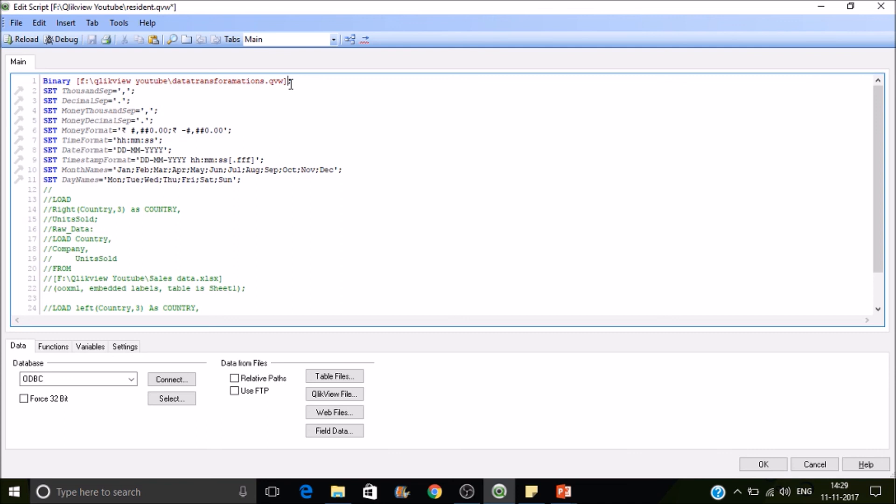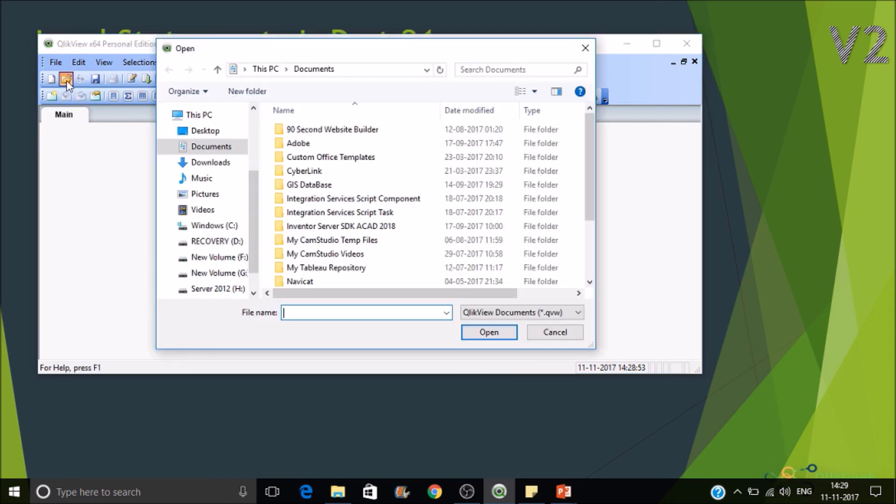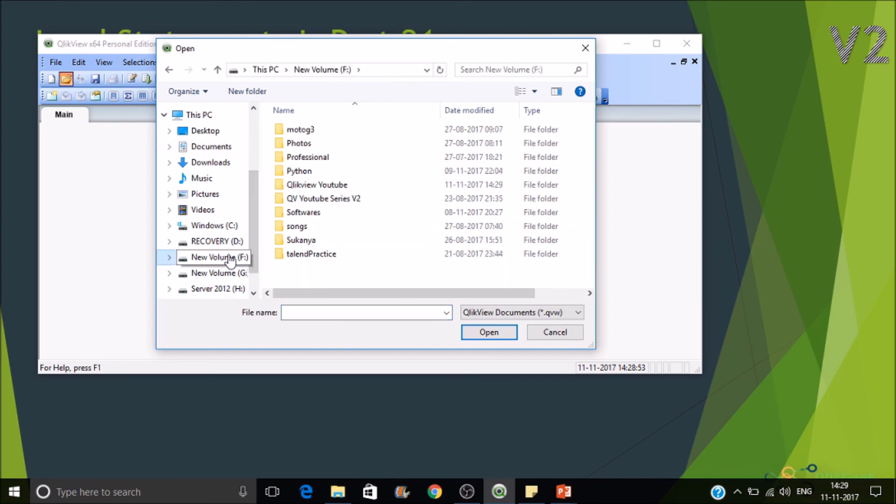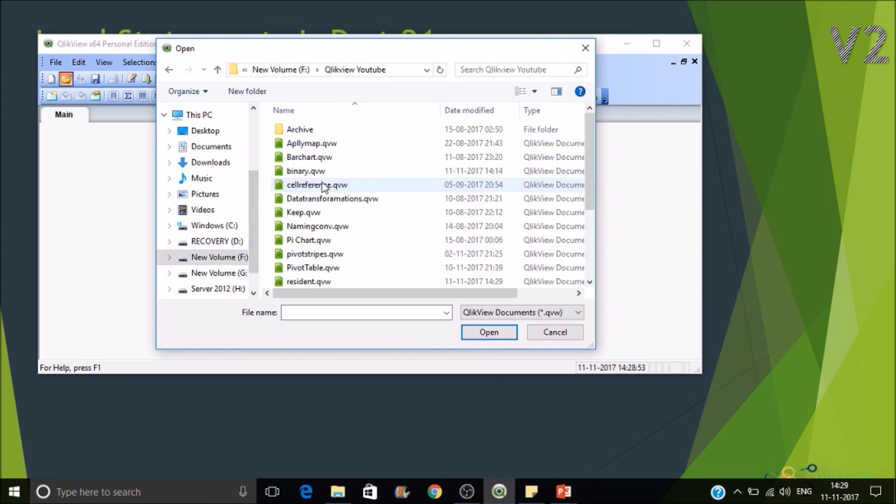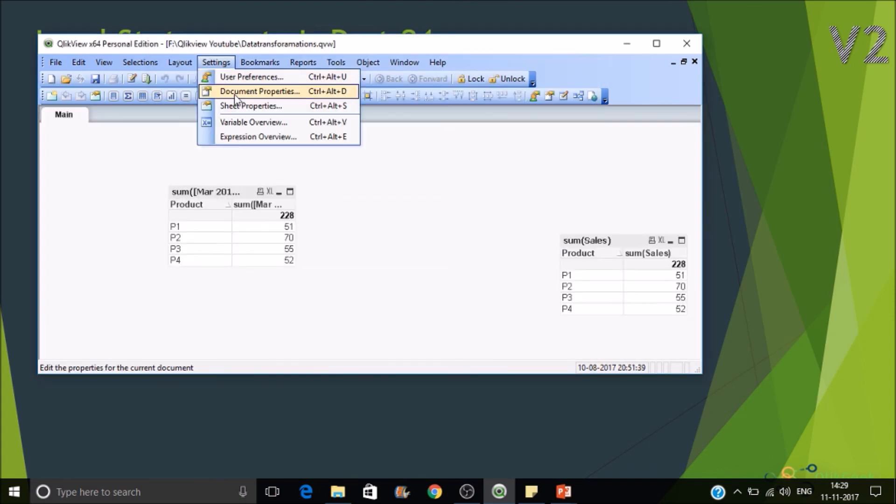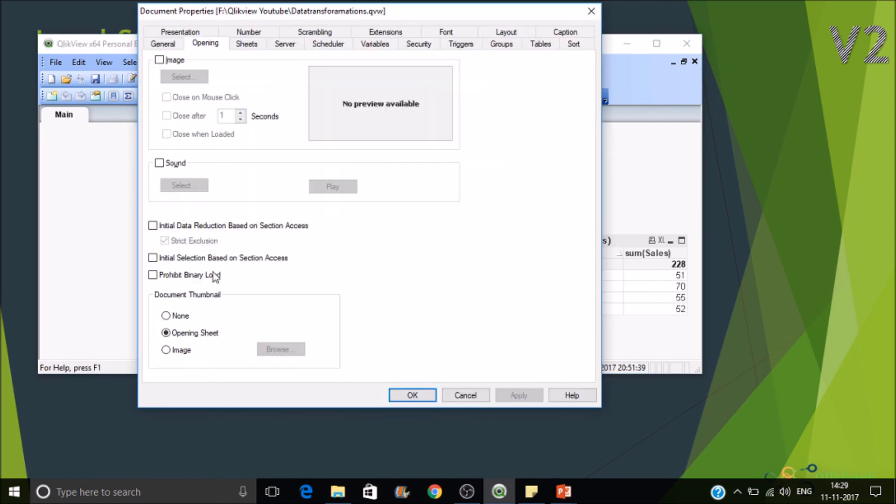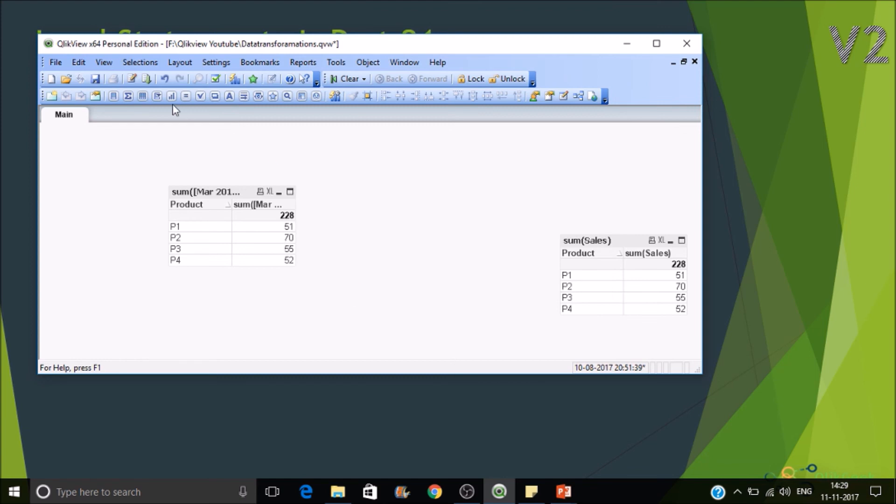And you can restrict the binary load by specifying some kind of parameters. Where do we have to specify it? Okay, so let's open the data transformations file. I have it in new volume. Yes, this is the one. So then now go to settings, document properties. Under opening, you have an option called prohibit binary. Just set this parameter and check this box and apply it. Then save this document.